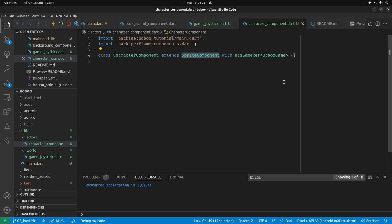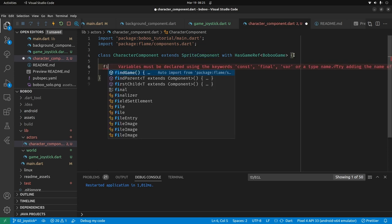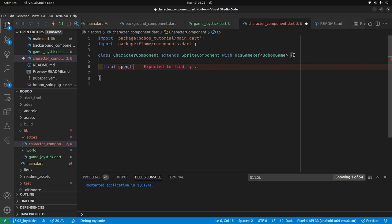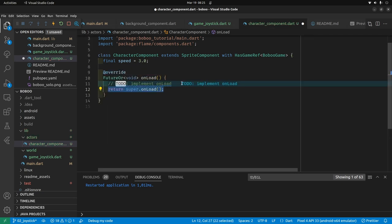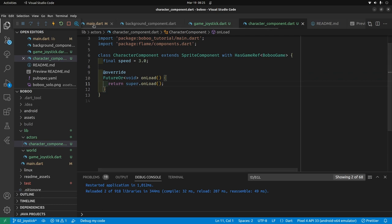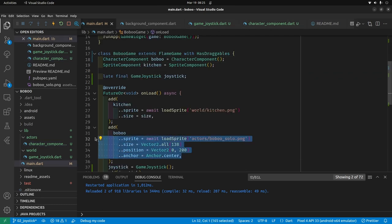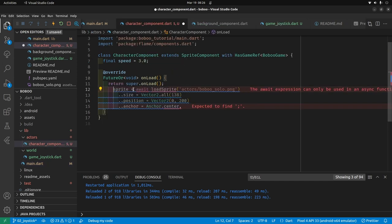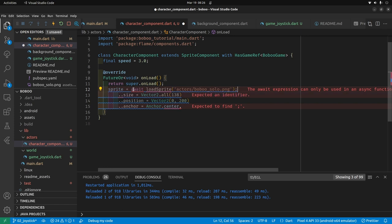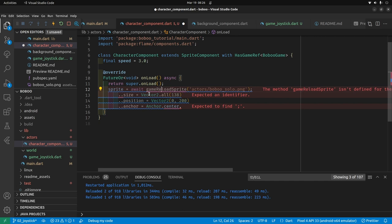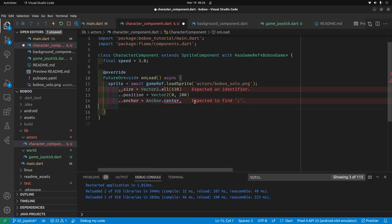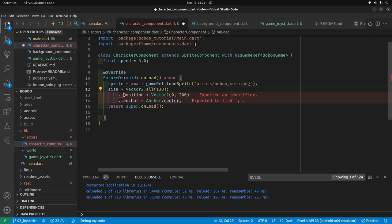We can now place code specific to BoBo in here. We'll set up a final variable for the speed of BoBo — how fast he moves across the screen. I'll use onLoad. In our main.dart we had properties associated with BoBo: the sprite, and the async keyword. The thing needs to be gameRef.loadSprite.